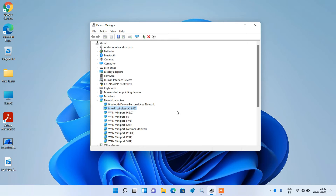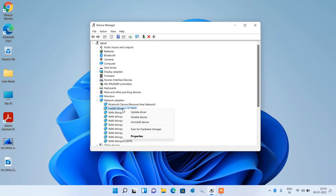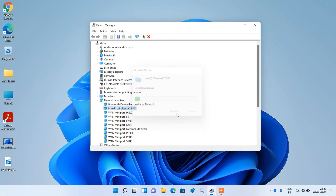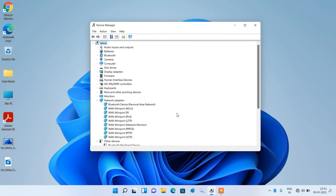If method number 2 didn't work, try method number 3. Again click on Intel Wireless AC 9560, right click over it, and this time click Uninstall Device. Click the Uninstall button. Do not check the option 'attempt to remove the driver for this device' — just click the Uninstall button.